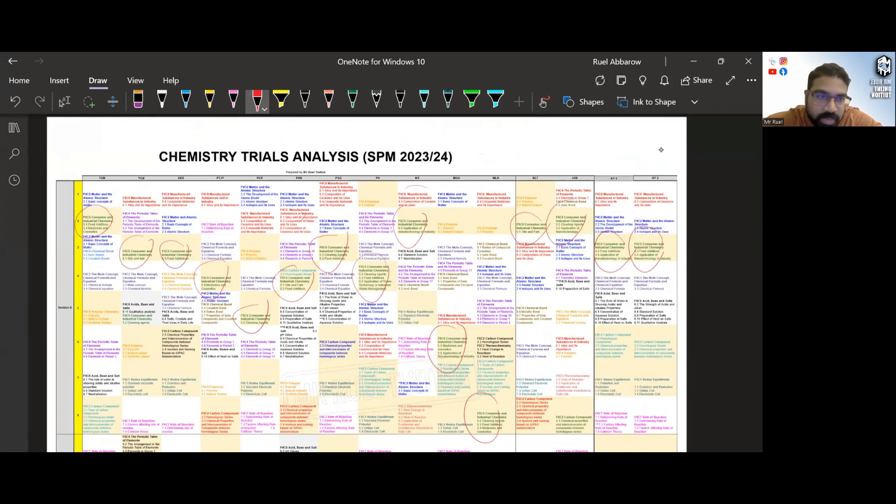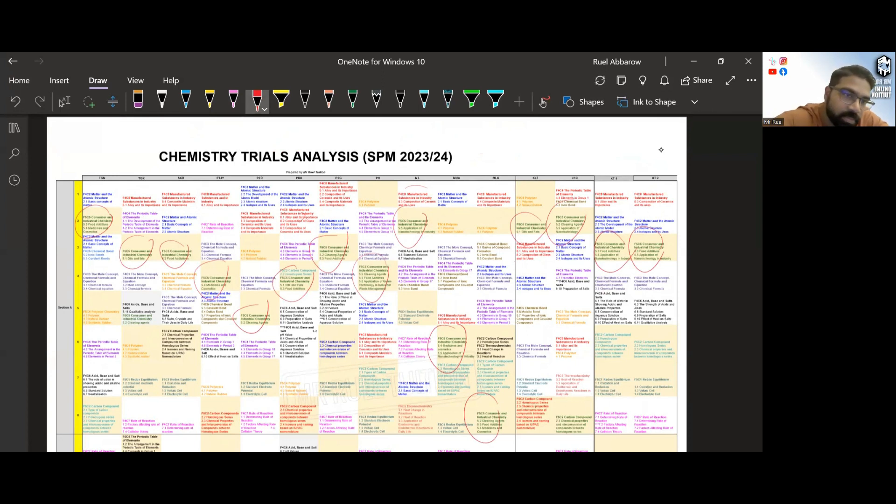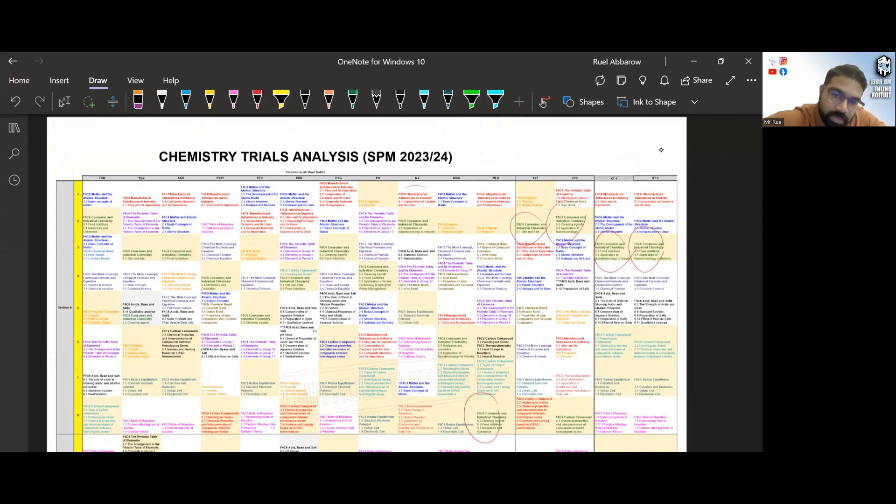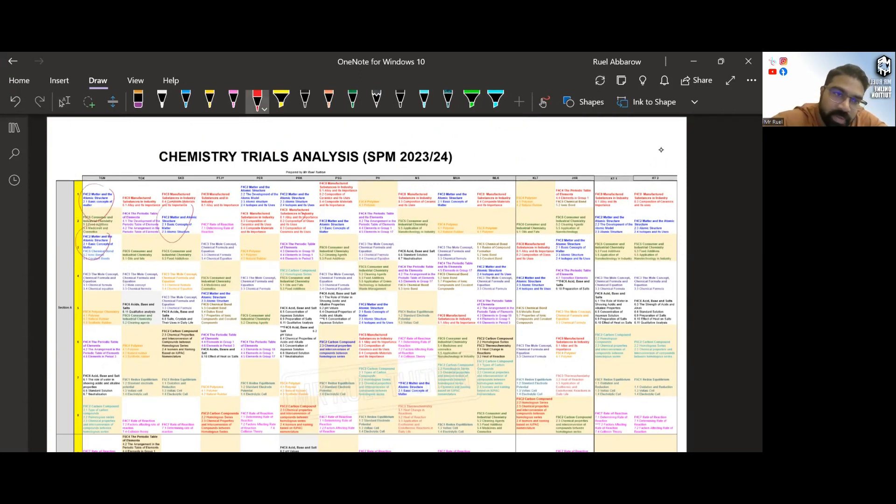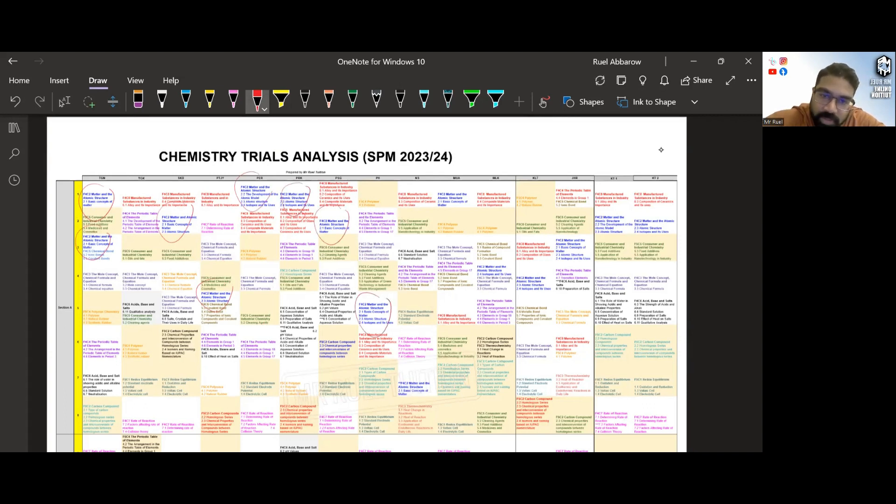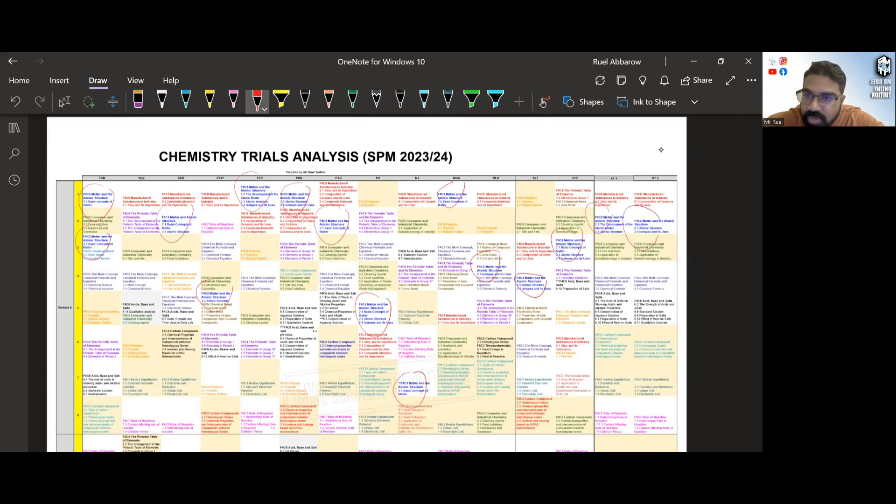And then another very popular one in Section A, you can see we have Form 4 Chapter 2. Definitely not now. Form 4 Chapter 2 is very popular: matter and the atomic substance. So once again you can see every paper has it in Section A.